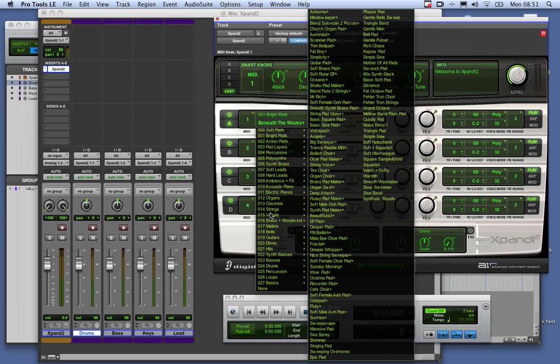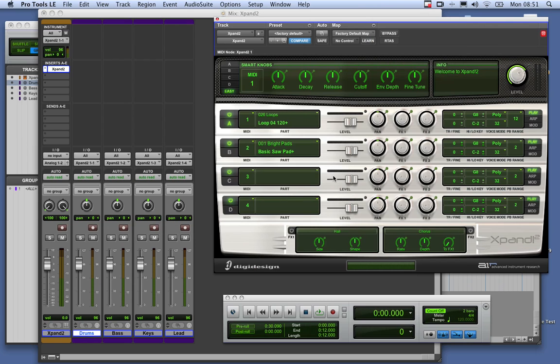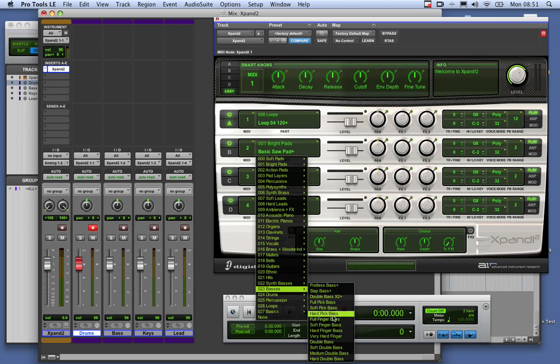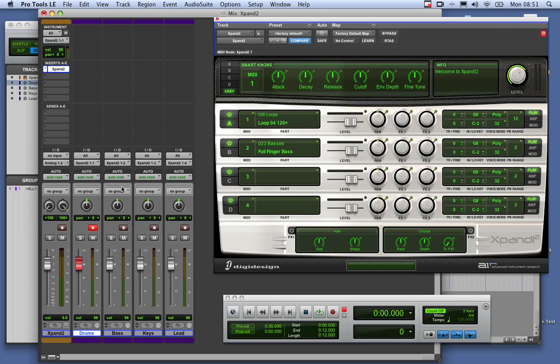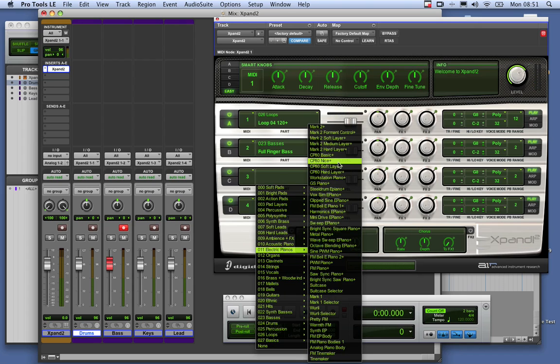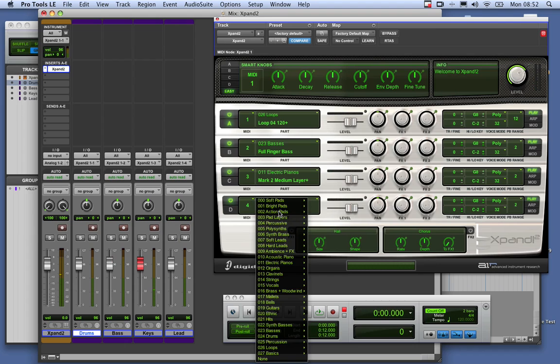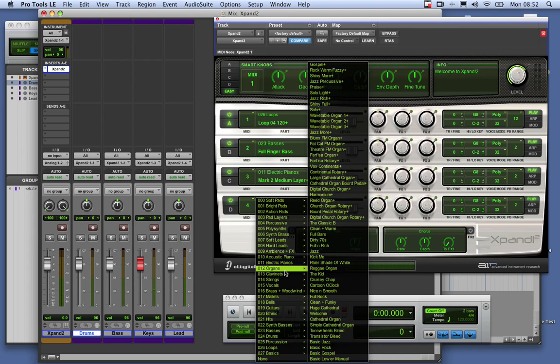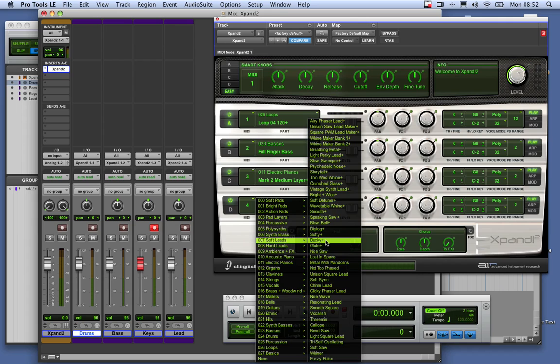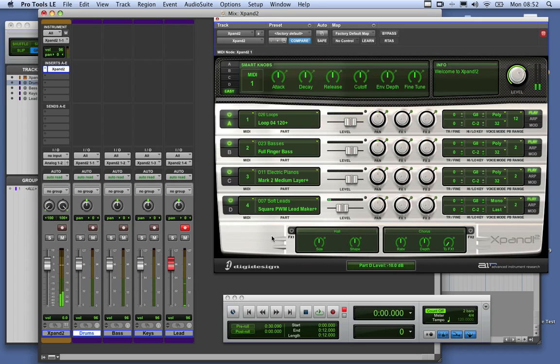So we want some drums. I'm going to go to a loop. I'm going to choose that loop, let's try that and see what that gives us. I'll press Record here just to get it through. And here I want to get myself a nice bass. So I'd like the full finger bass. I press Record there. And here I'm going to choose a piano. I'm going to say Electric Pianos. I'm going to try the Mark II Medium Layer here, let's try that. And for my lead, I'm going to get myself a soft lead. And that's lovely. That one there.